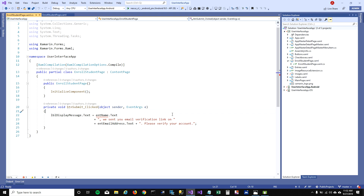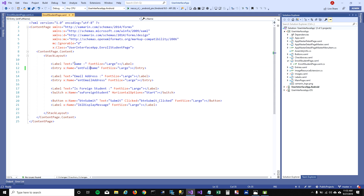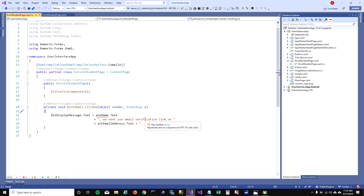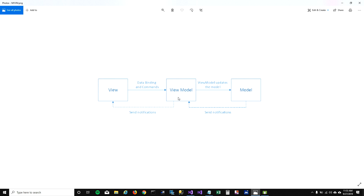So how do we fix this? We can create a bridge between our UI and code-behind. I wish we had an object which was bound to our UI controls and its properties, so I can access that object in my code-behind. That way I don't have to access the controls directly — I would just access the object. And that approach is MVVM.